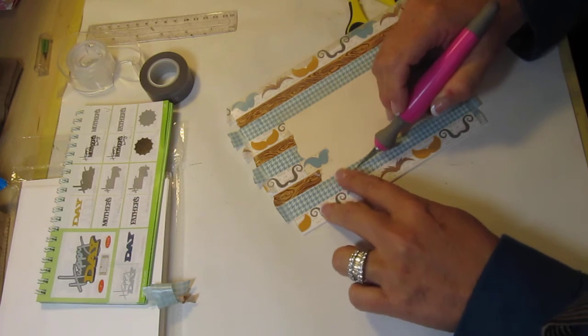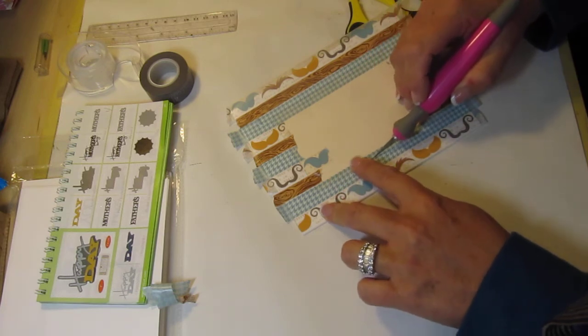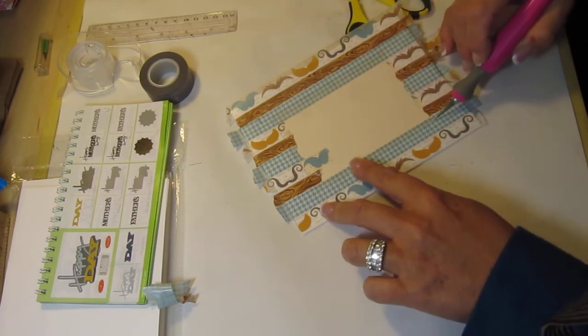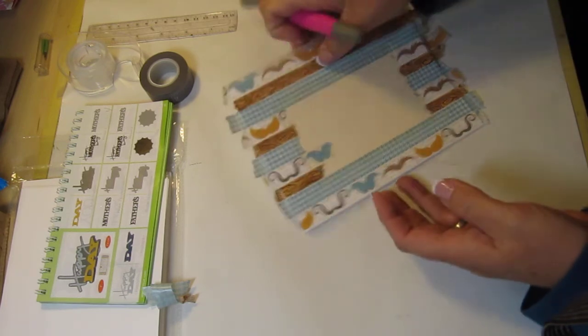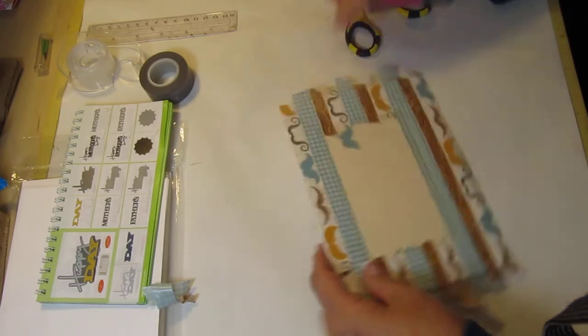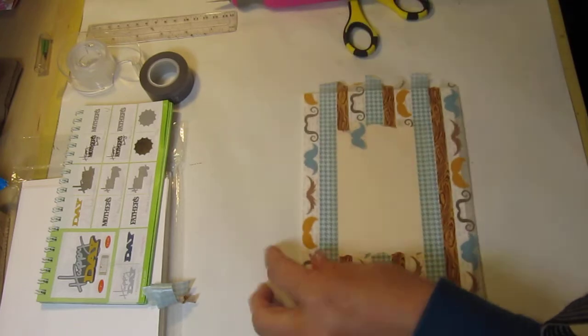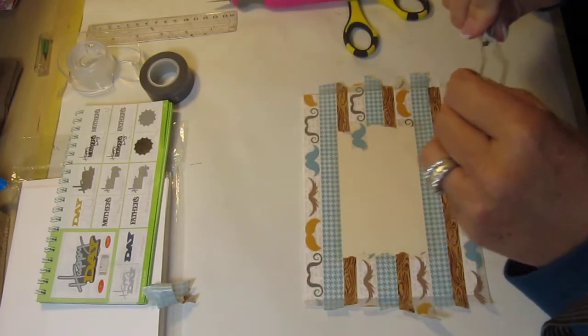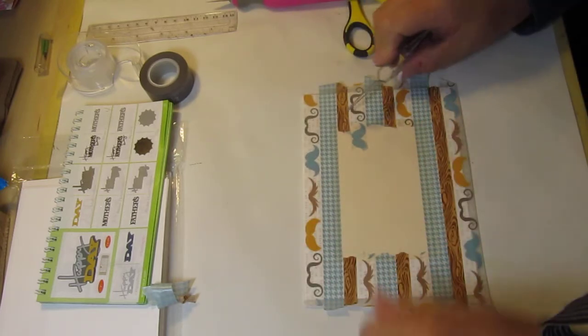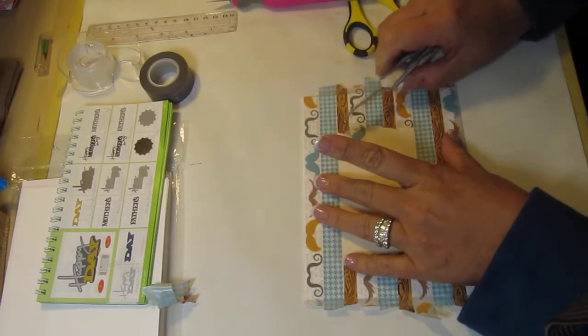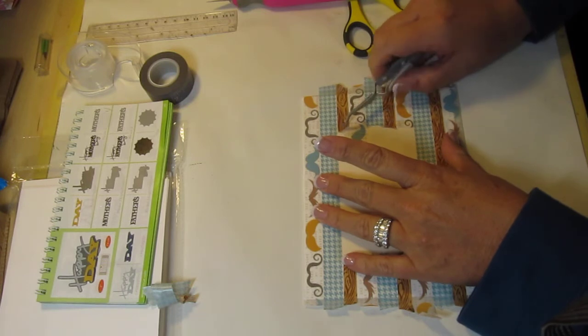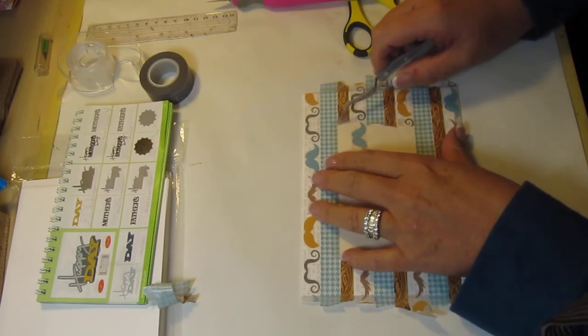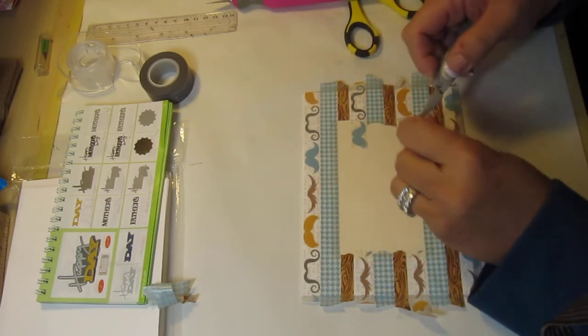And the good thing is is if you slip or you mess up you just replace that piece of washi tape. It's very forgiving. Okay now hopefully I have cut all of them enough that I can just peel it off.